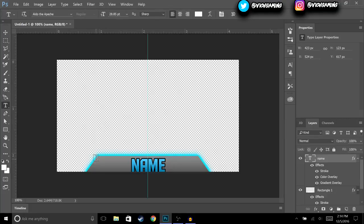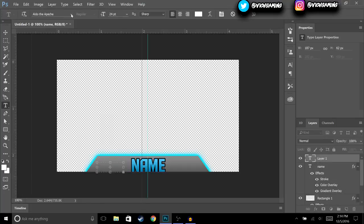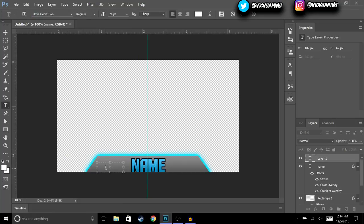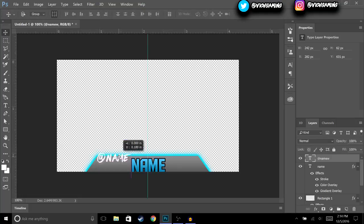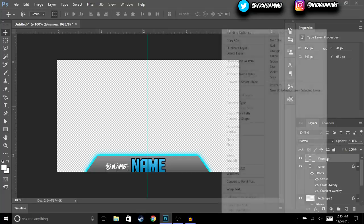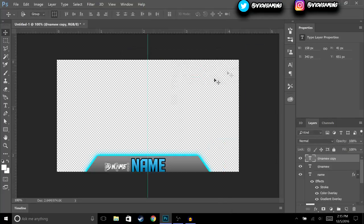Then we're going to add a new text element. For this one I'm going to choose a different font. Just put your app name or handle, hit OK, and resize it to about this big. Then right-click and Duplicate Layer, and move it to the other side.